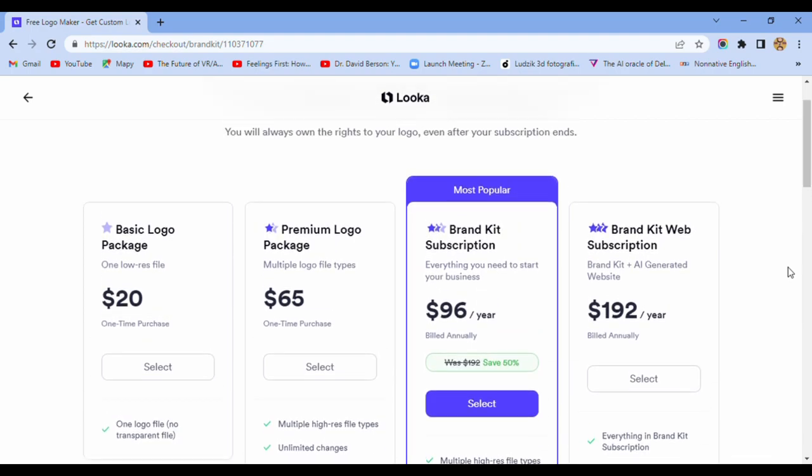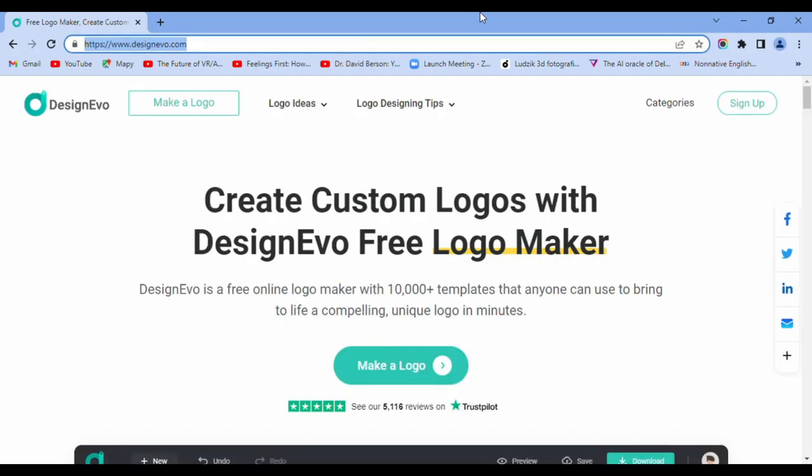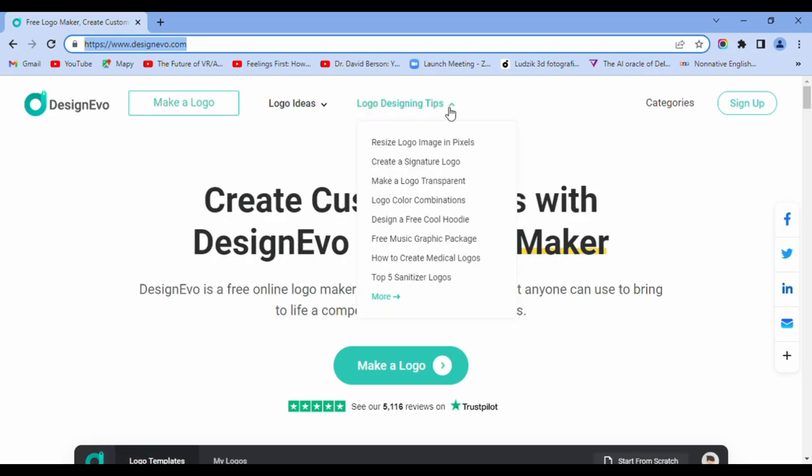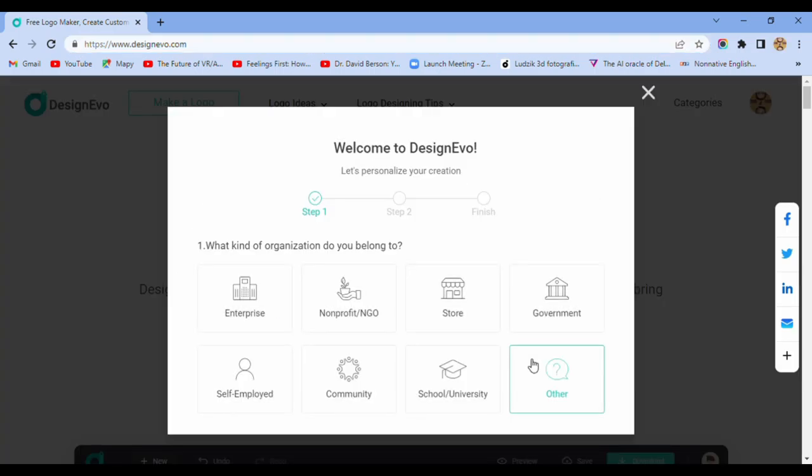Right now we try Design Evo. Make a logo, logo ideas, logo designing tips. Welcome to Design Evo. What kind of organization do you belong to?